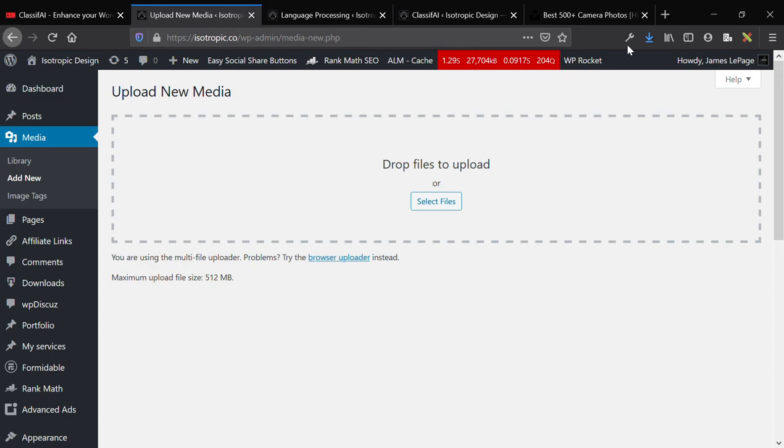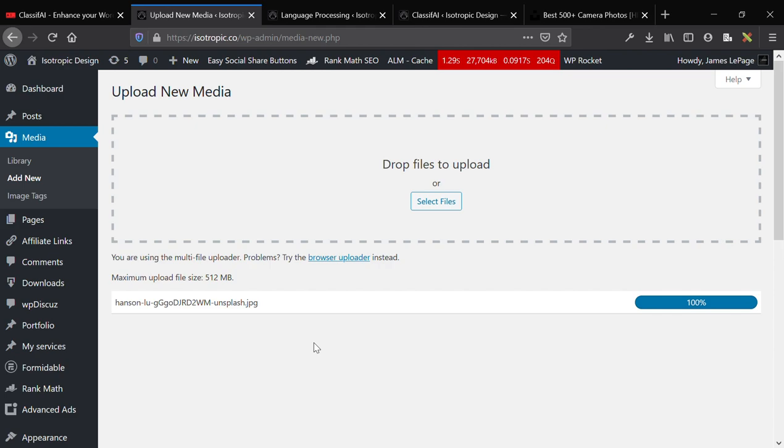So we're going to upload our media like normal, drag and drop into WordPress, it'll upload it. I have an image optimization plugin, so it will take a little bit to crunch it down. And once it's crunched down, I'm going to show you the tags that were assigned to the image, the alternative text that was assigned to the image.